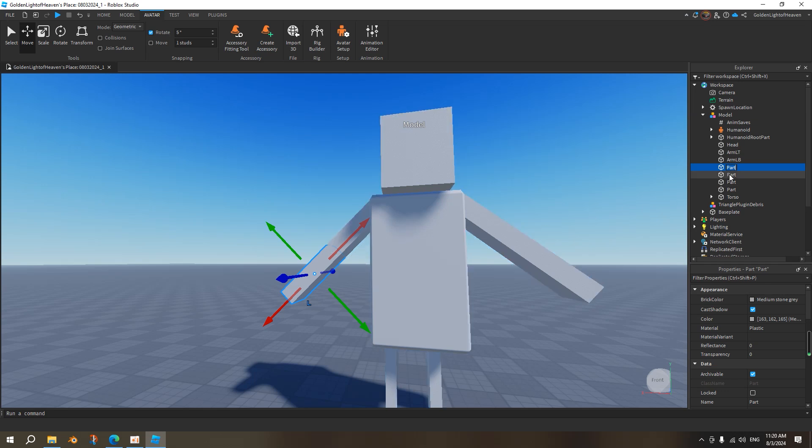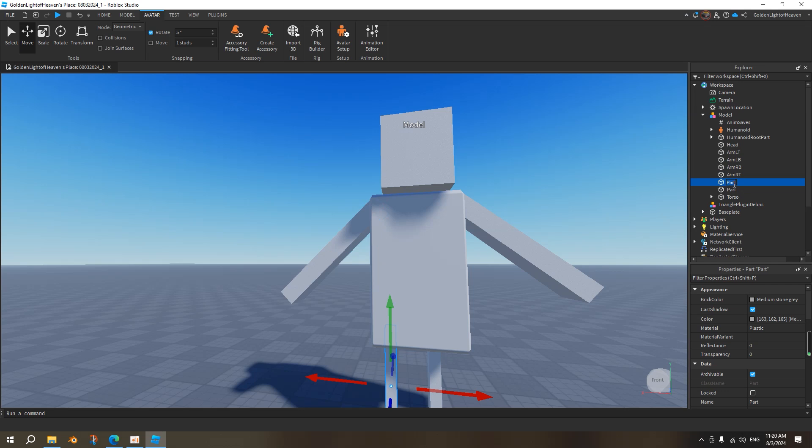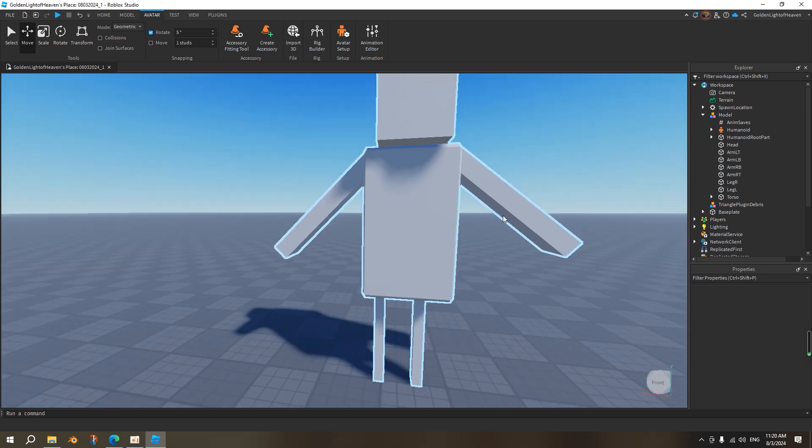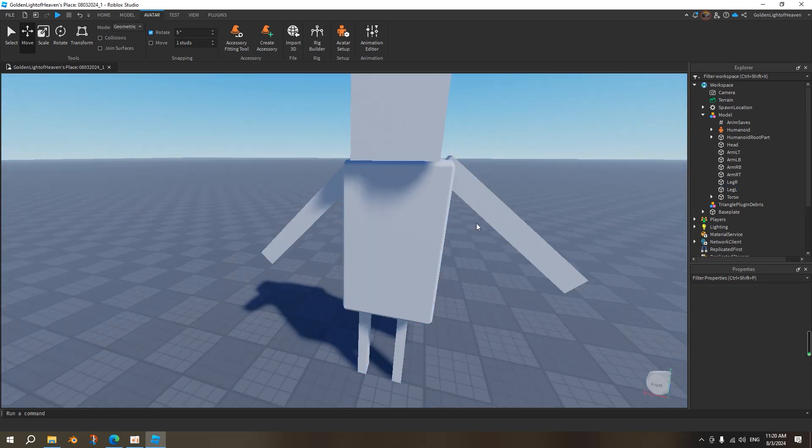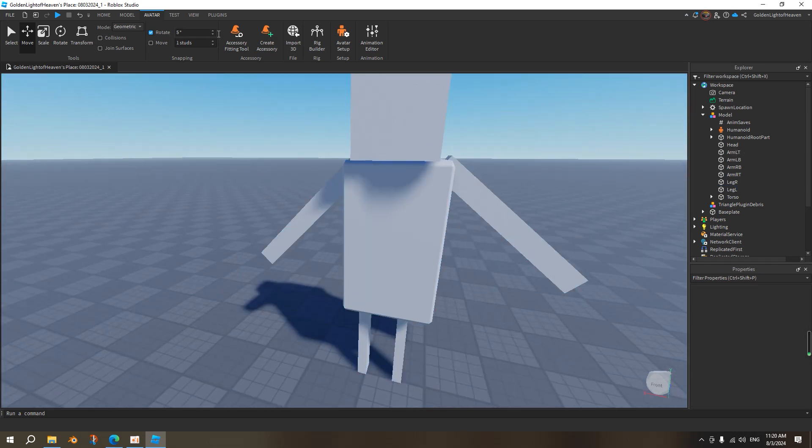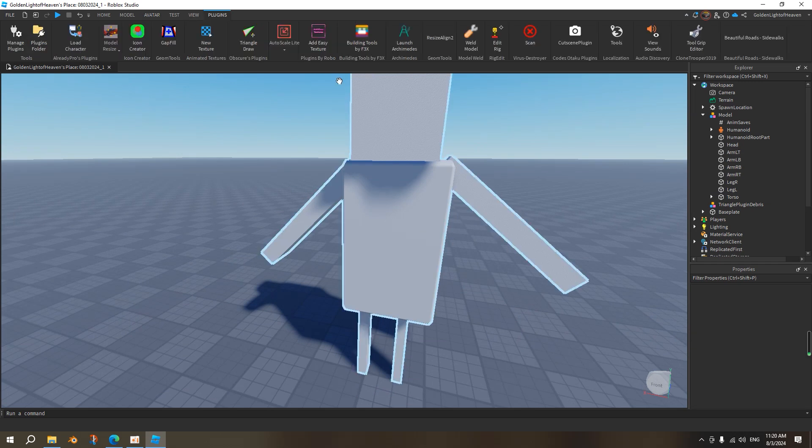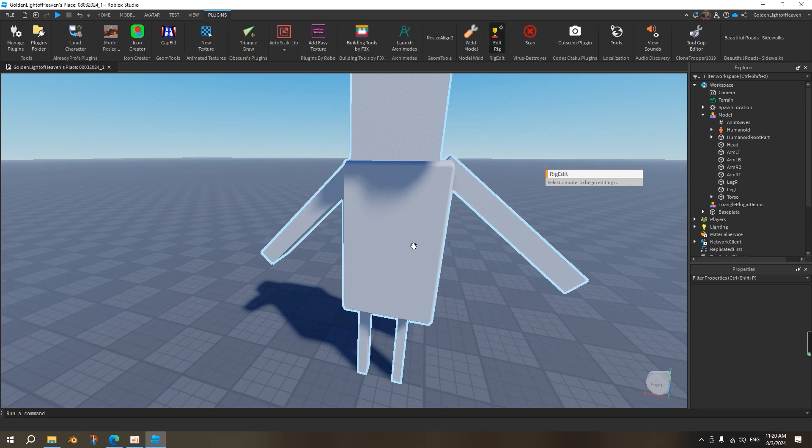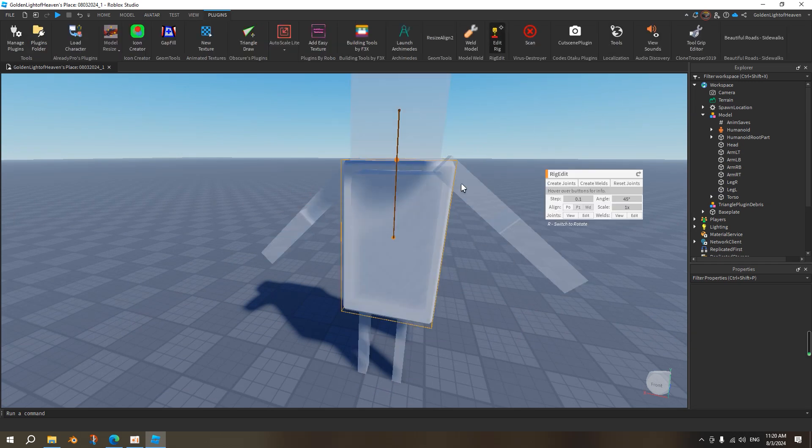We'll just name this arm right bottom, arm right top, leg right, leg left. Okay, well, it's all named, but these parts are not rigged, so we need to go back to the plugin. So edit rig, select this rig, we want to connect these parts. Like for example here, I want this to be anchored by this torso.